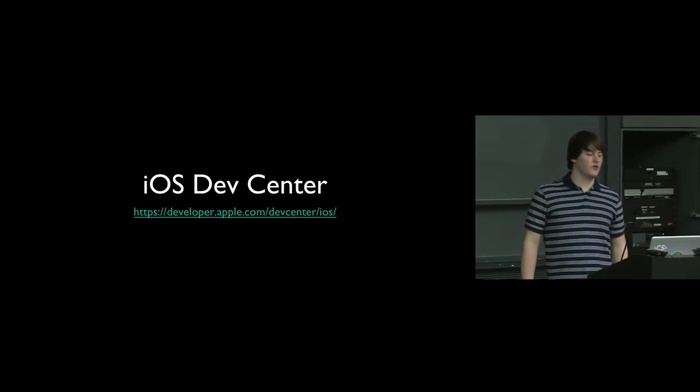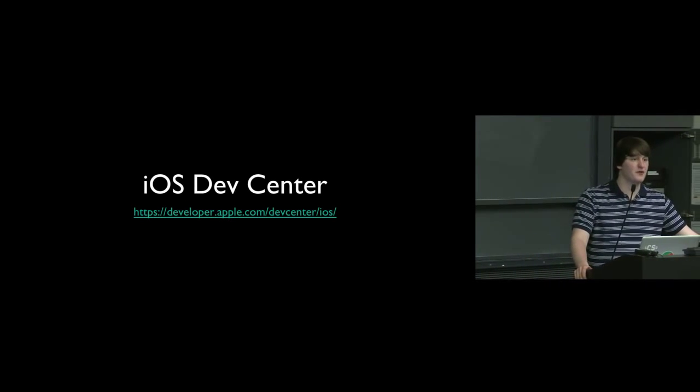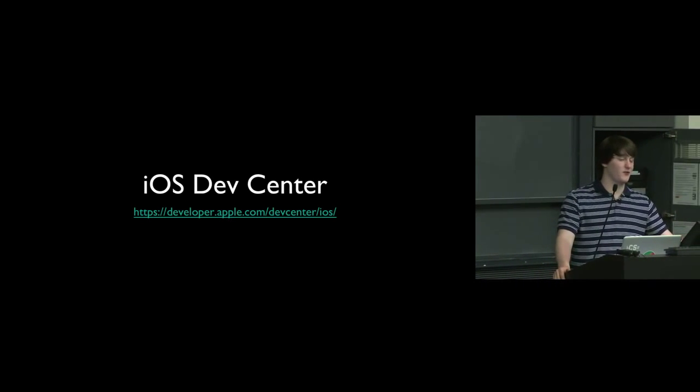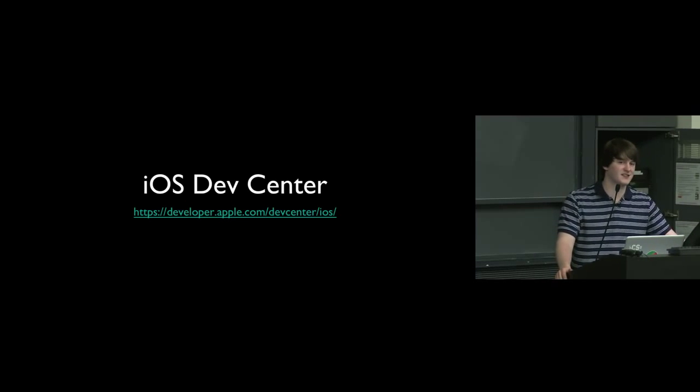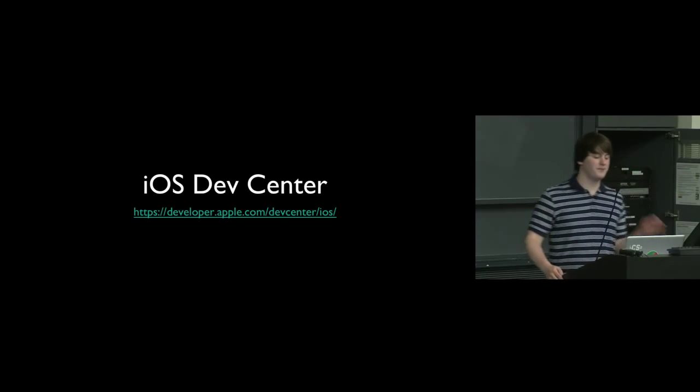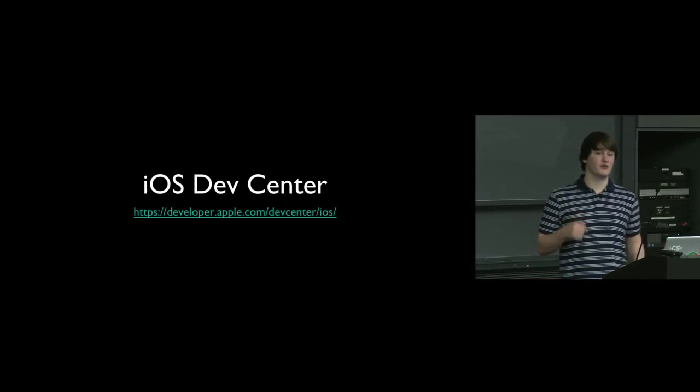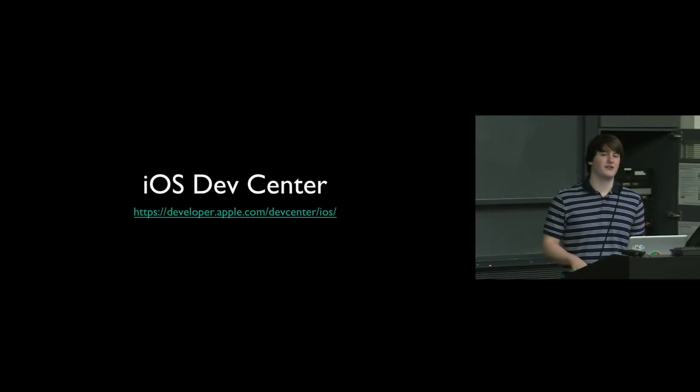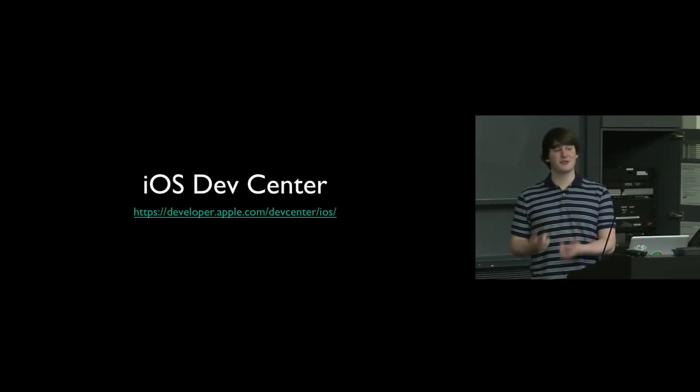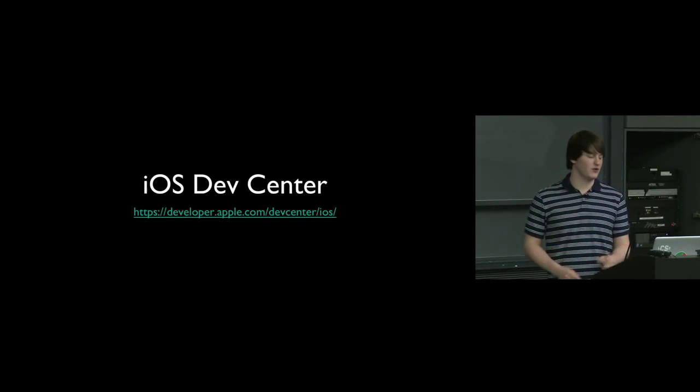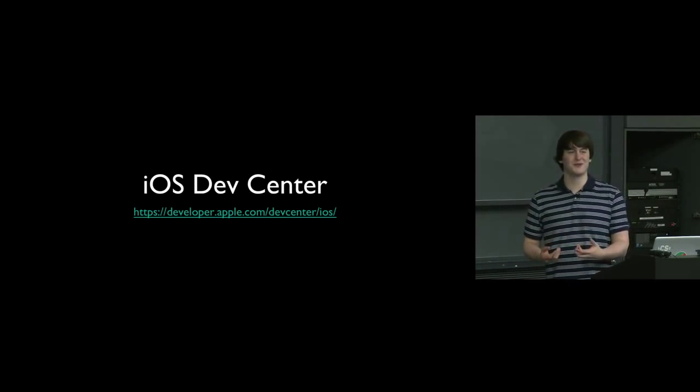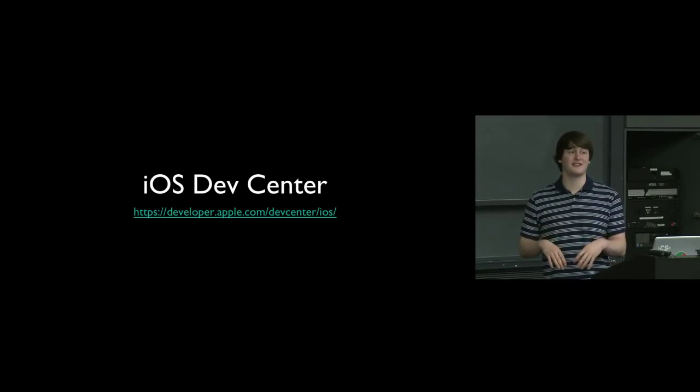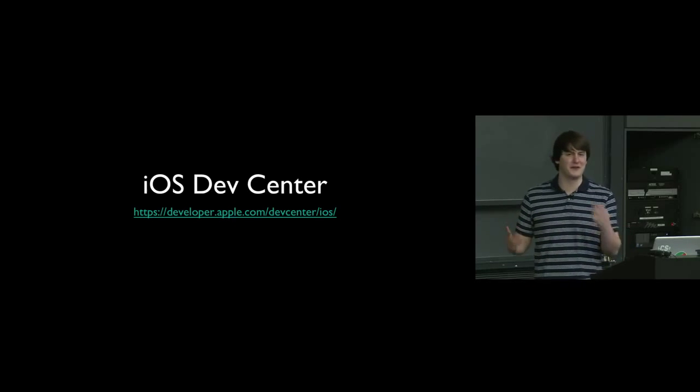If you have an iOS device and you want to actually install these apps to your iOS device, this was discussed last week, but you need a developer account. So through us, you can get a free account, but you are not able to actually put the things on the App Store. So if you want to put things on the App Store, you will want to get your own accounts, which is $99 for yourself and I think $299 for a company. These will be put online later.